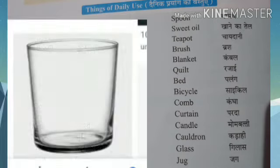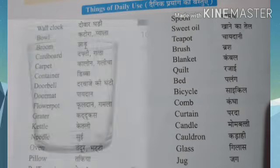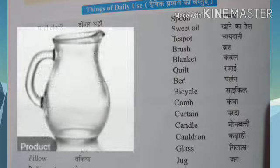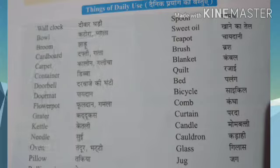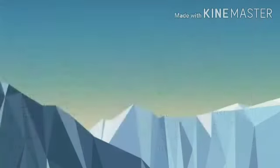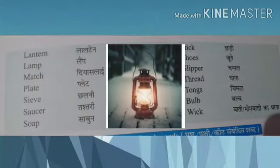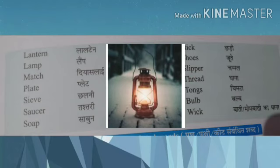Glass. Jug. Jar. Lantern means Lalton. A lantern is made with a chimney.